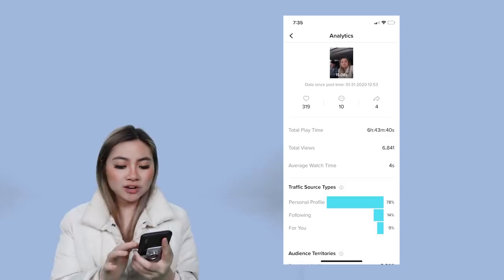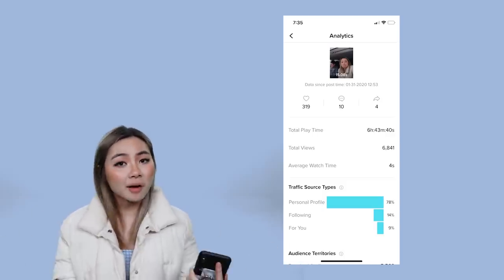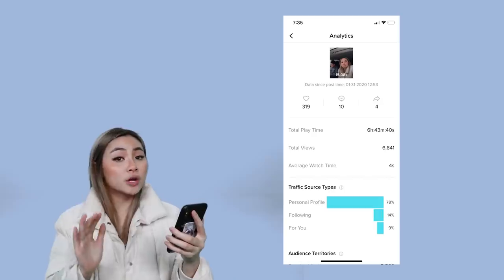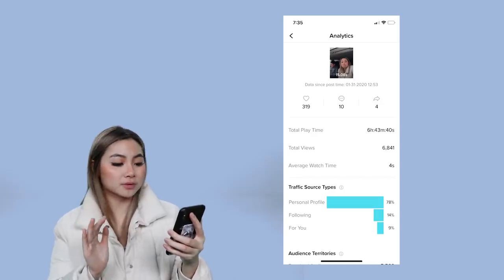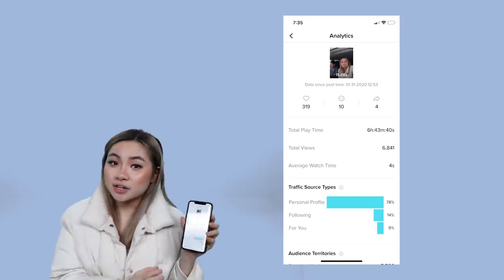Now let's take a look at a lower performing video and how long people are watching that. This video only has around 10,000 views — which is still a lot, but definitely not 1.8 million. A video with 10,000 views got around four seconds of average watch time. As you can see, watch time is everything on TikTok. The longer you can retain an audience, the more TikTok is like — it's a good video, let me push it.